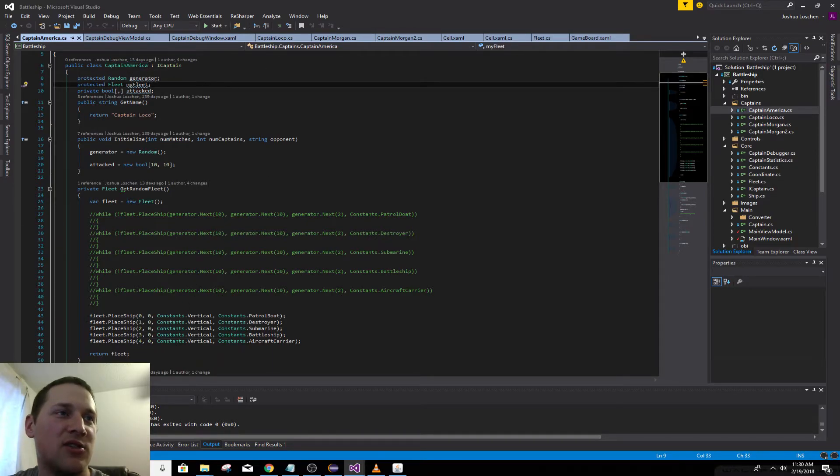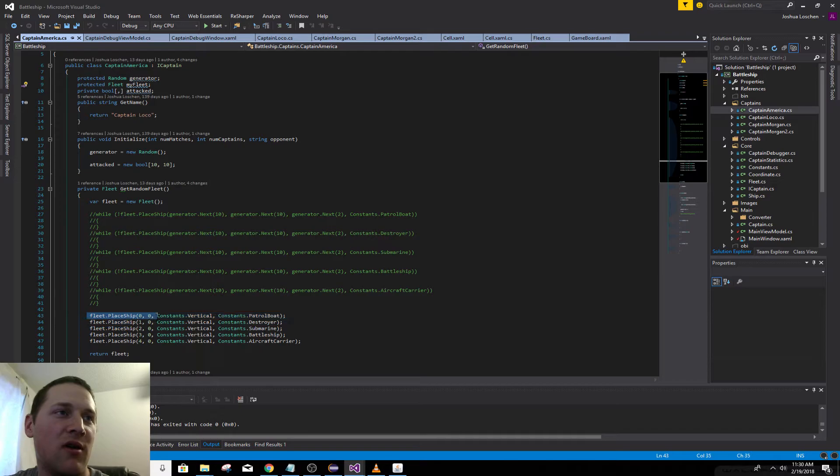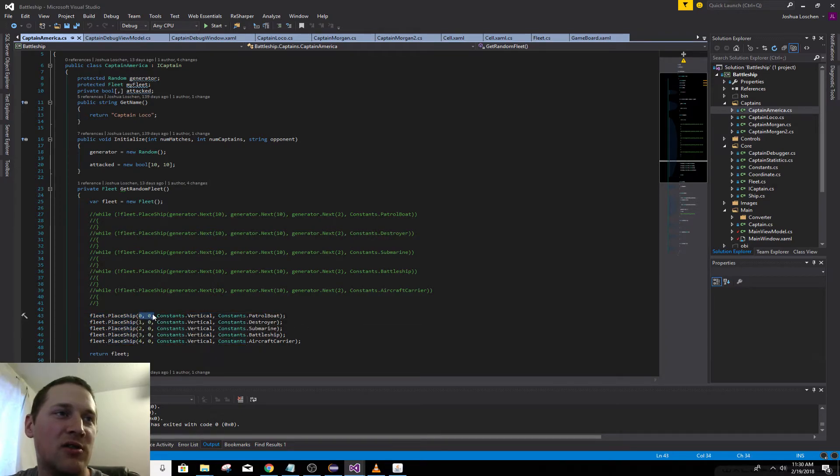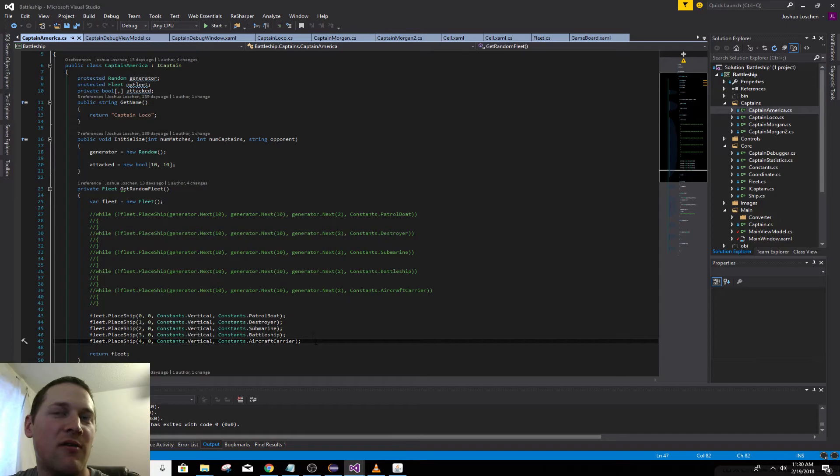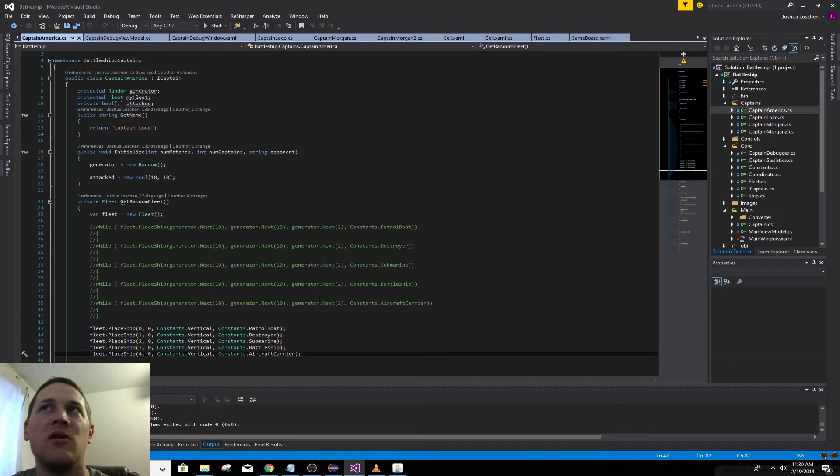They all implement this iCaptain interface. This is that Captain America that always places his boats in the bottom left. See, it's just hard-coded to place ship in coordinate 0,0, 1,0. So he's not a very smart AI.